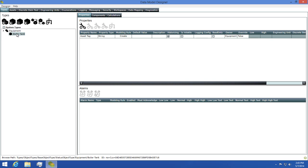Now that we have our boiler tank type, the next thing we need to do is figure out what properties we need to see on this tank. We've already got our asset tag property so we don't need to worry about that one anymore, but we'll still need a temperature and a PSI property so we can monitor the overall health of the tank. Let's add these properties to our type now.